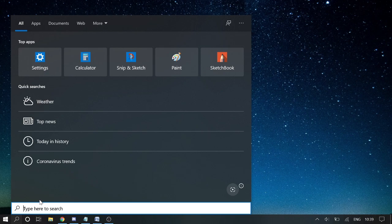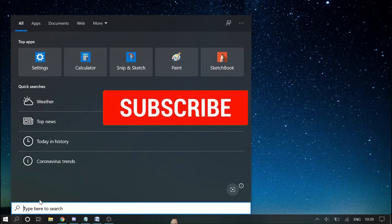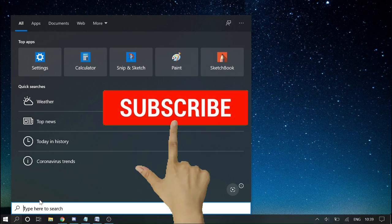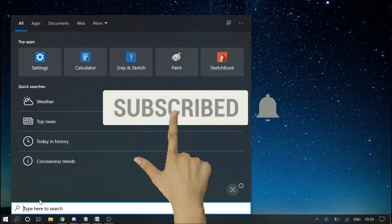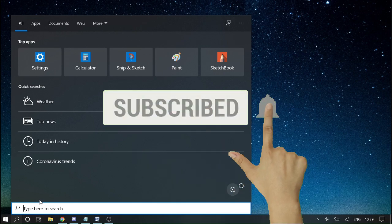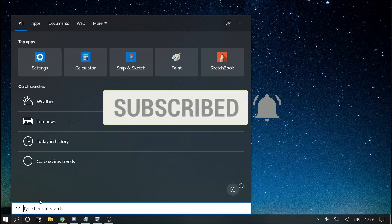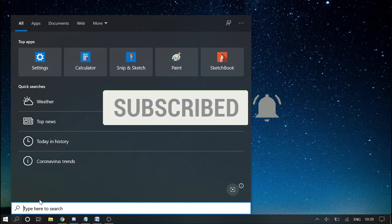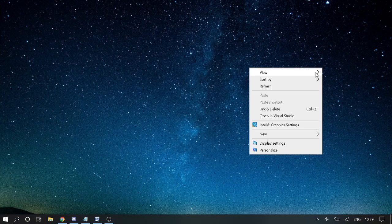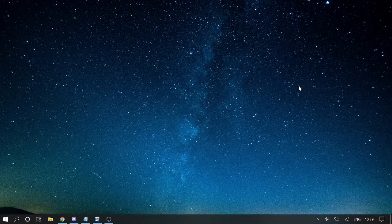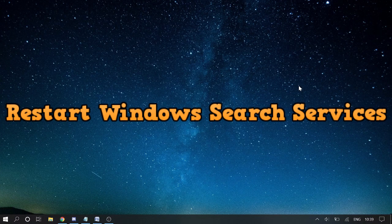Before proceeding, please hit the red subscribe button to subscribe to my channel to receive all kinds of these videos in the future. So let us start the video.